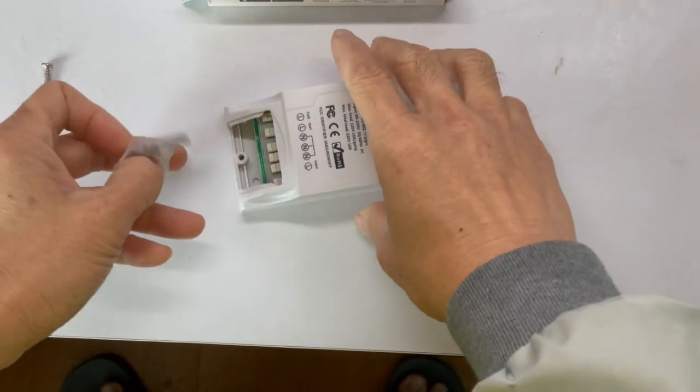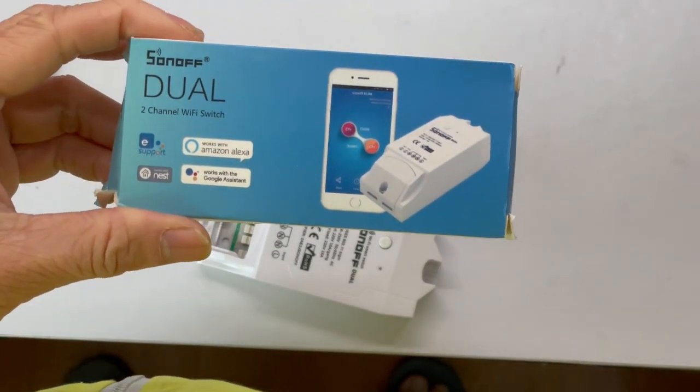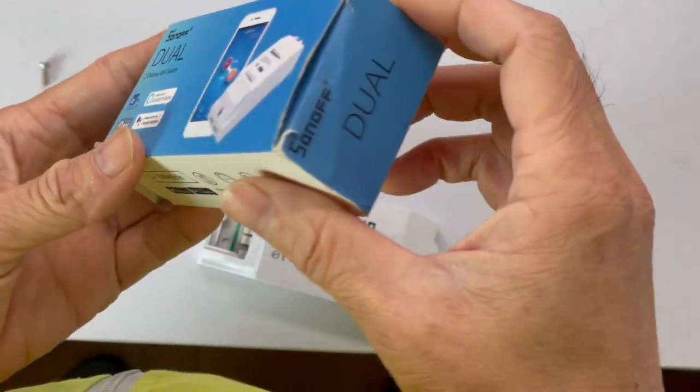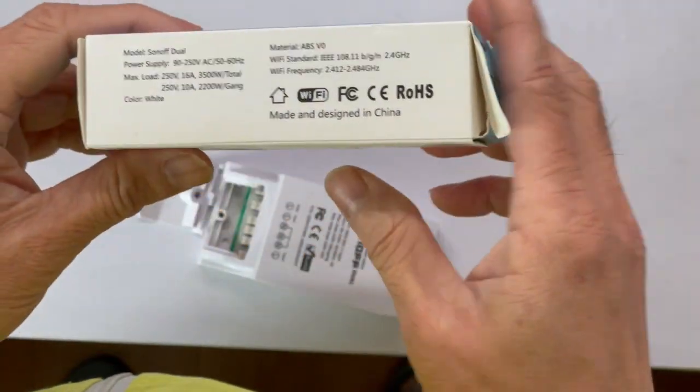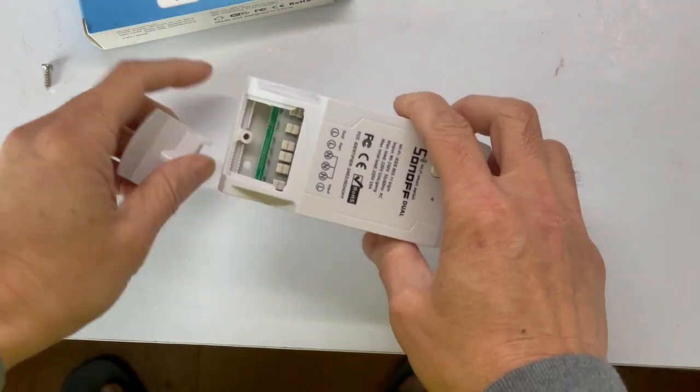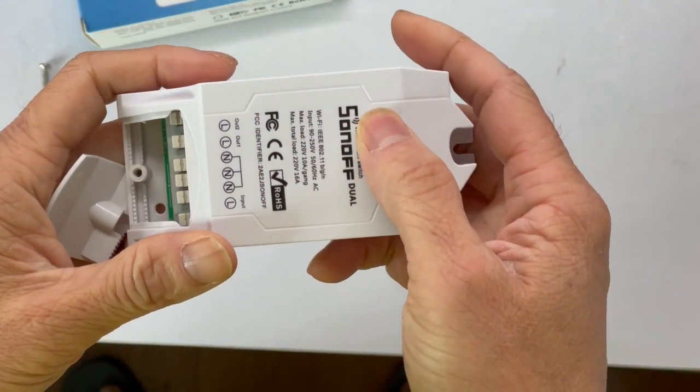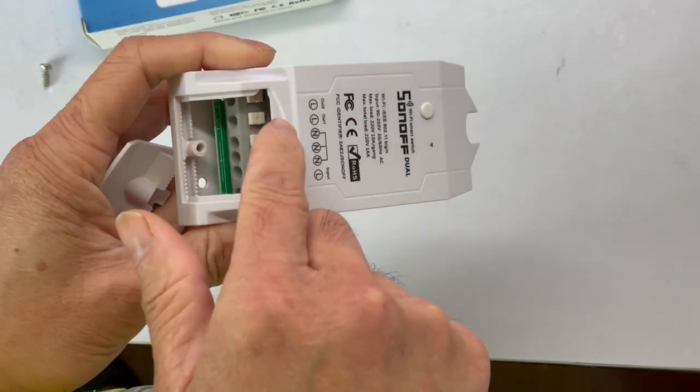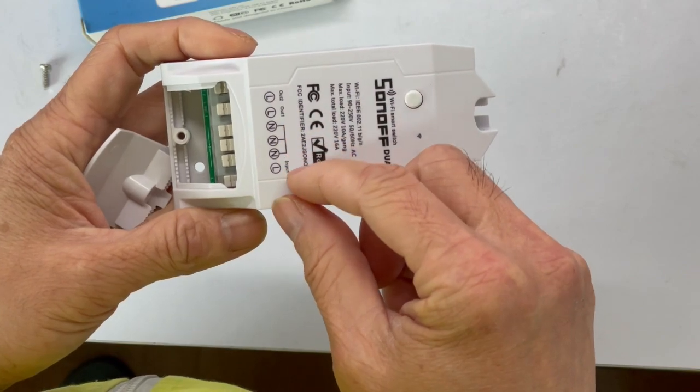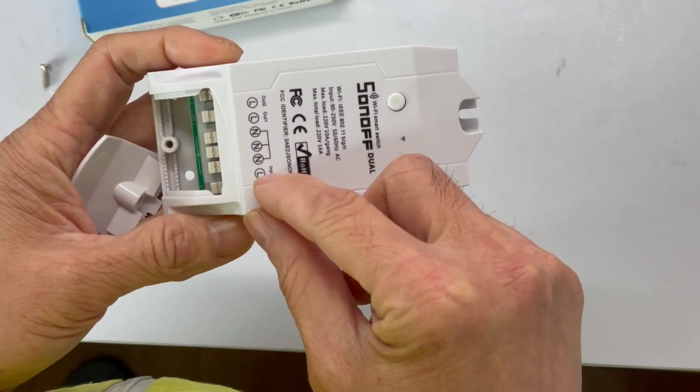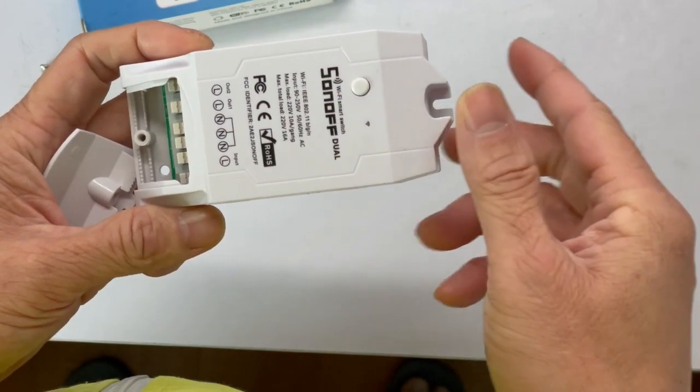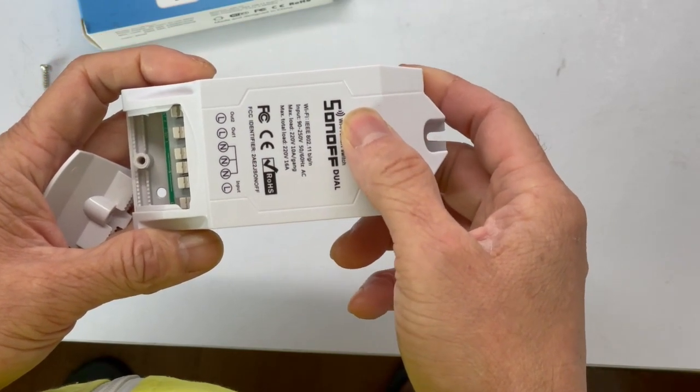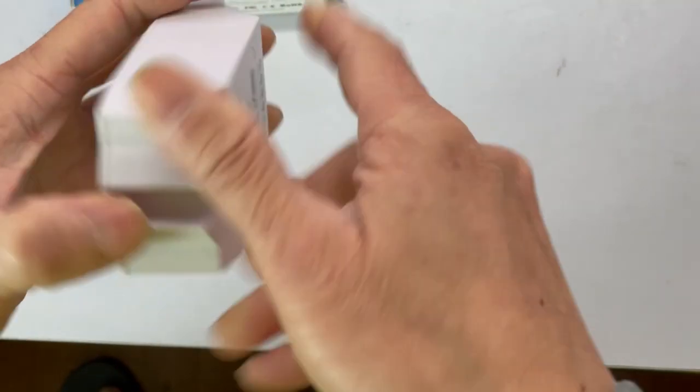So this is the Sonoff Dual. It allows you to control two switches that you can connect to your light or to a fan, and it works well for my toilet washing room which has the fan and the light. We'll be using this connector to connect the lamps together. And this is the program button. Let's take it off, see what's inside.